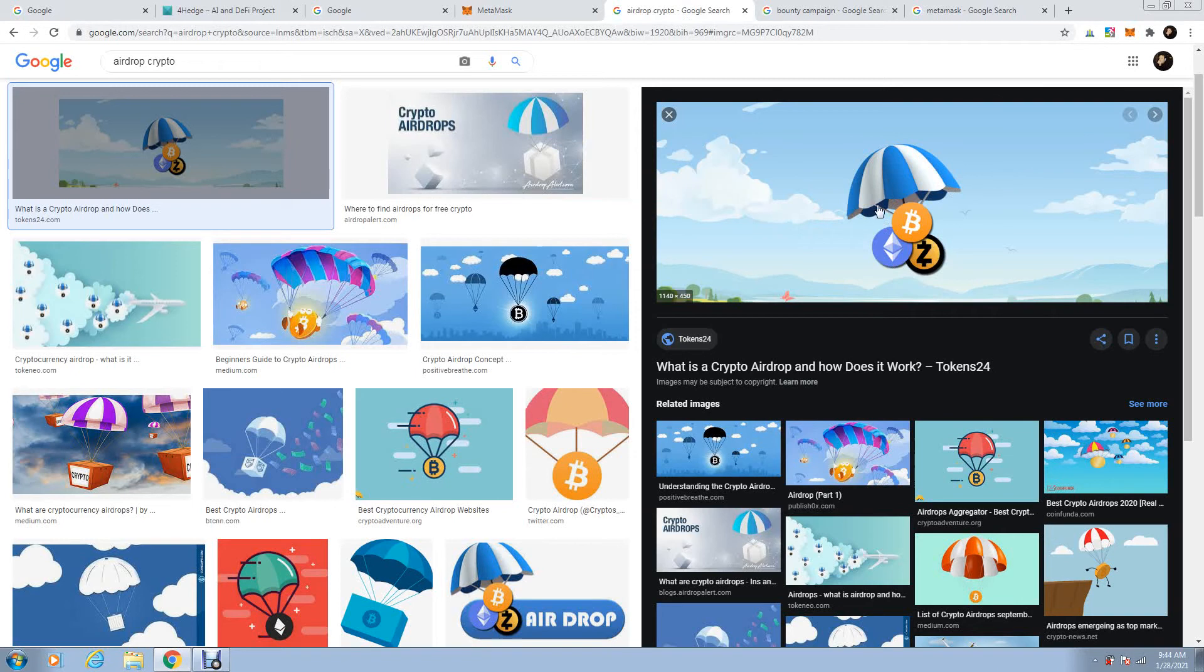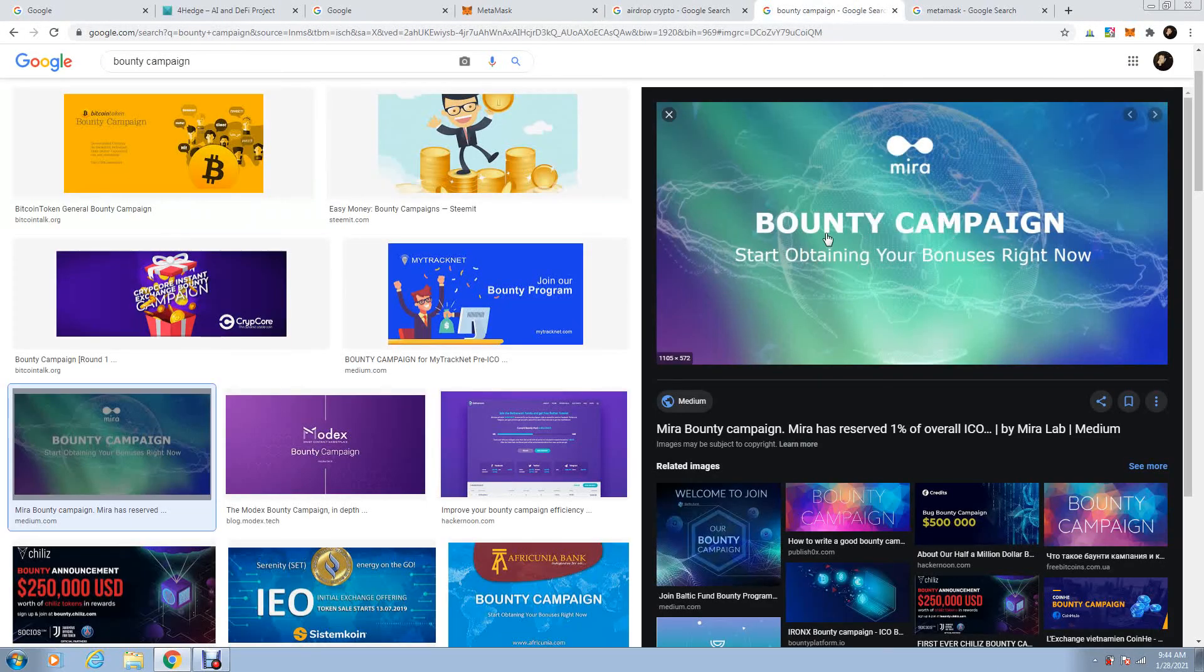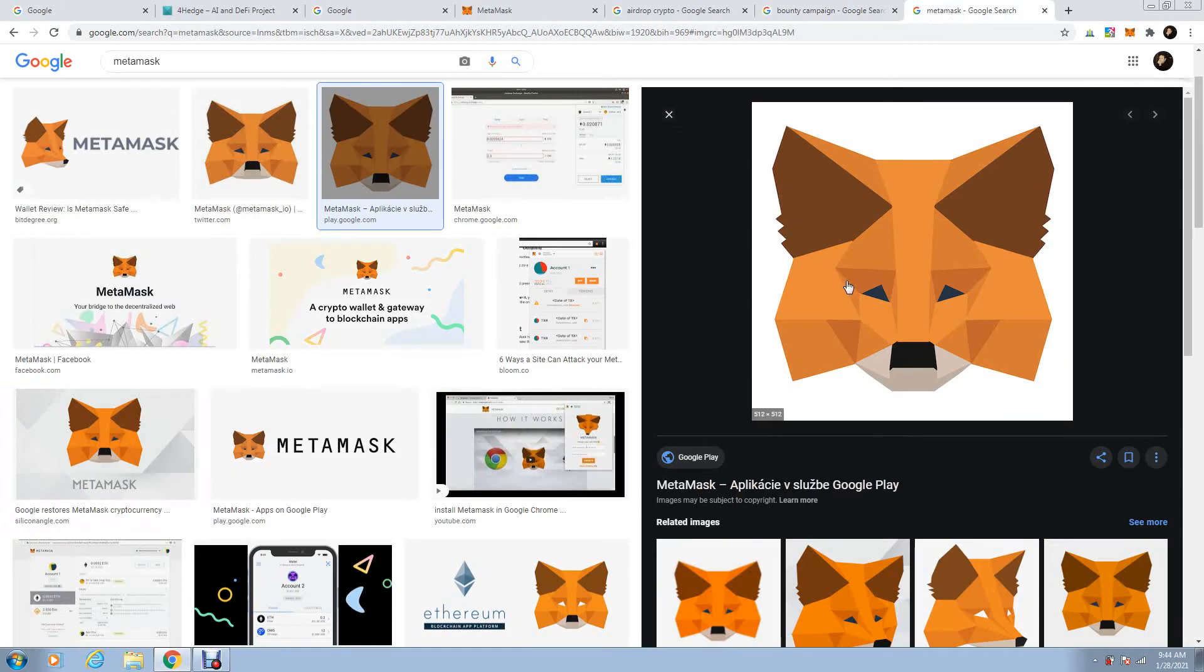We're going to do a short campaign of airdrops. After that, we'll do some small amount, we'll send it to the bounty hunters. So we'll give some free coins.